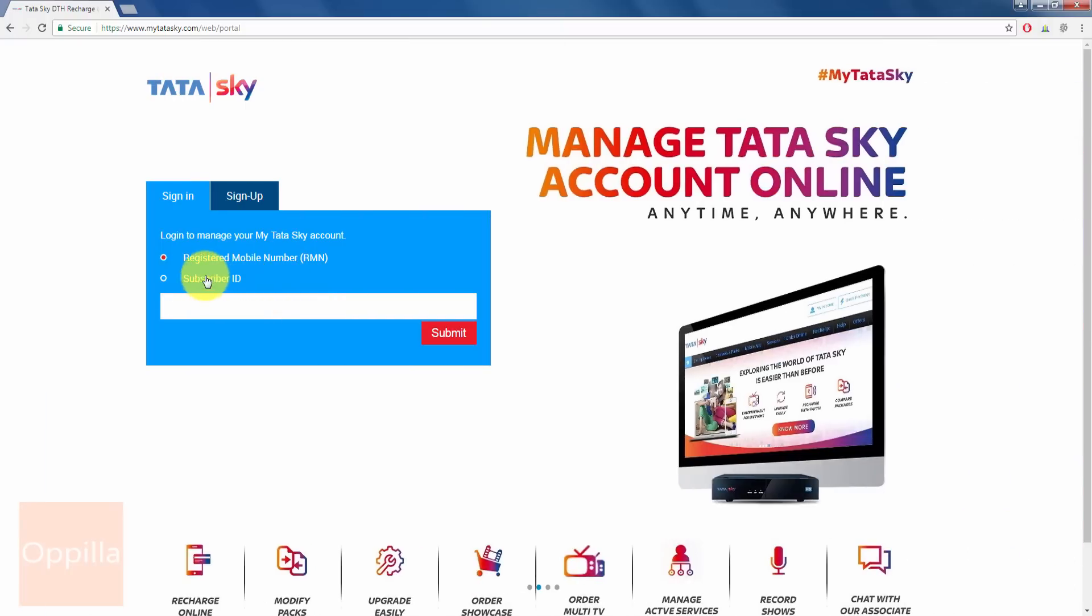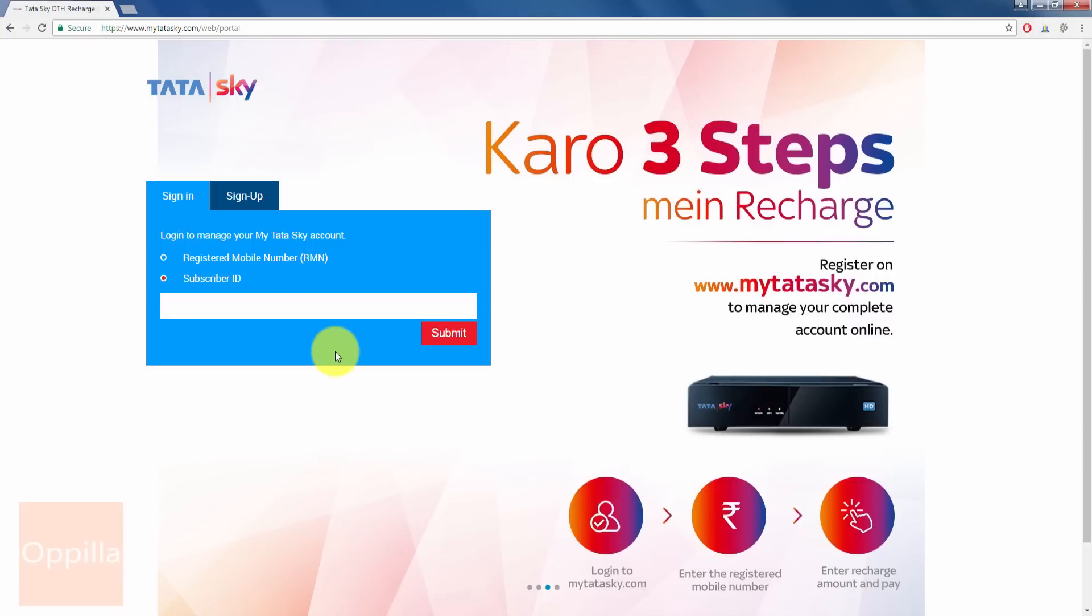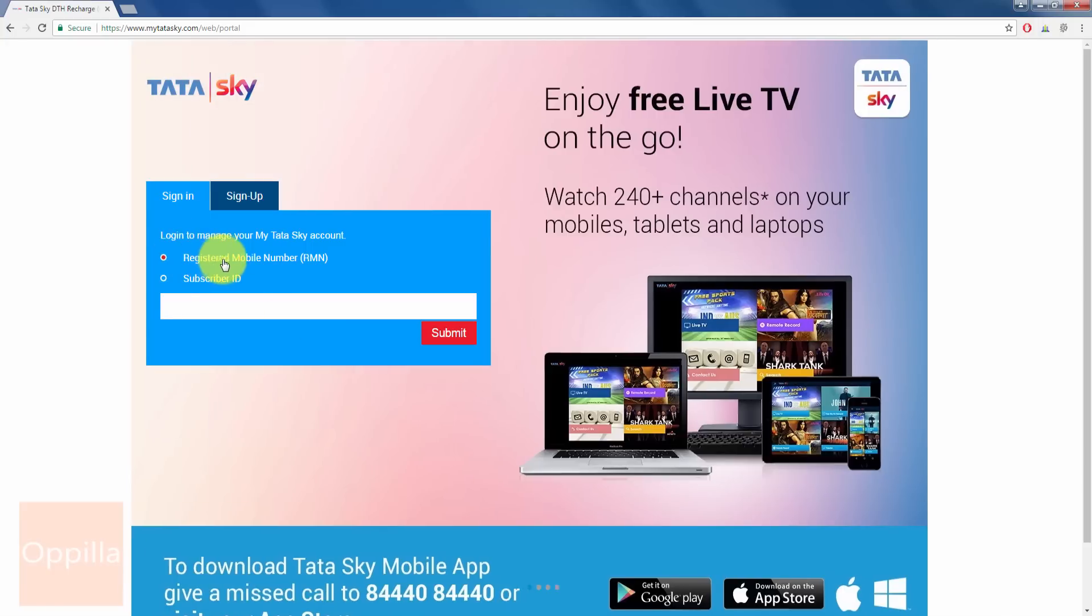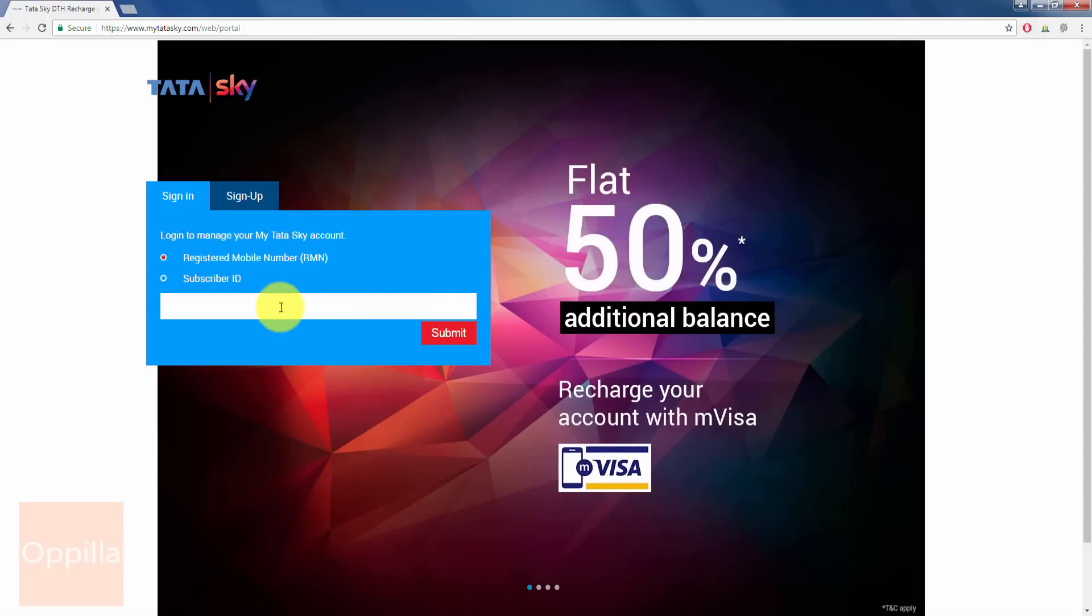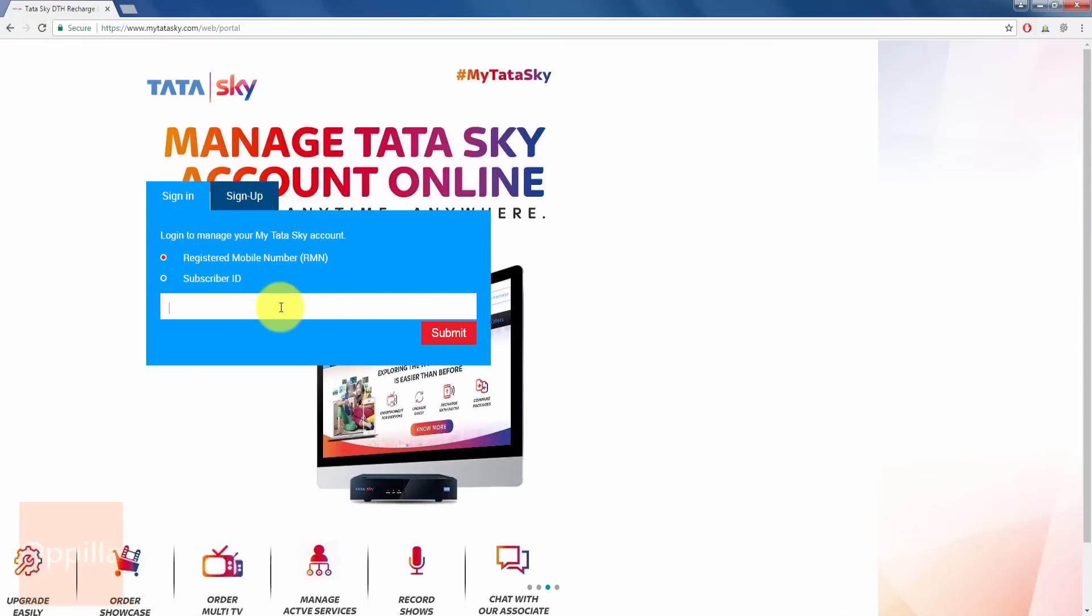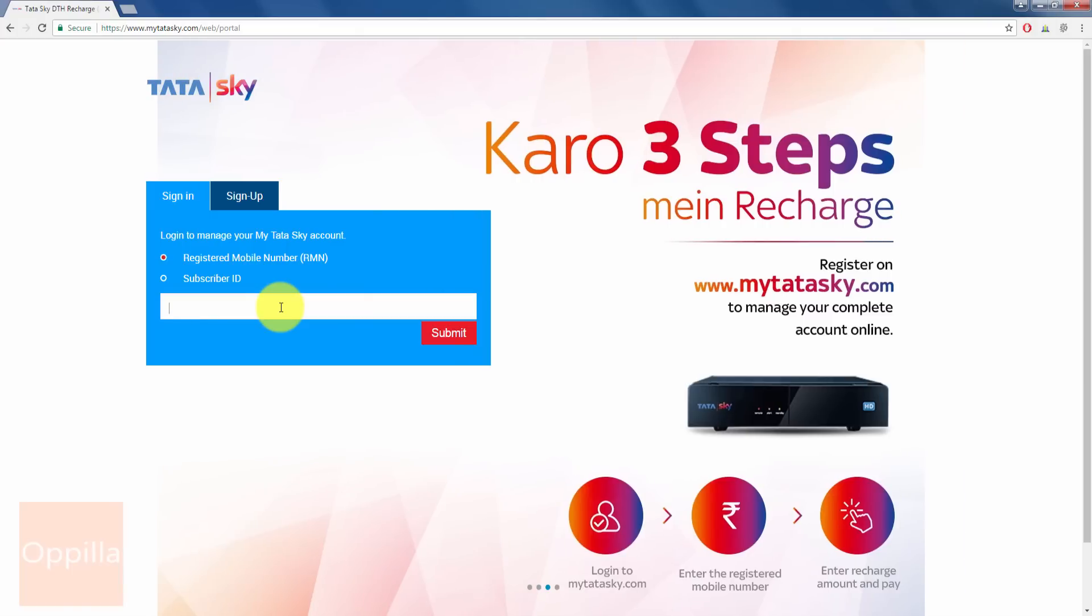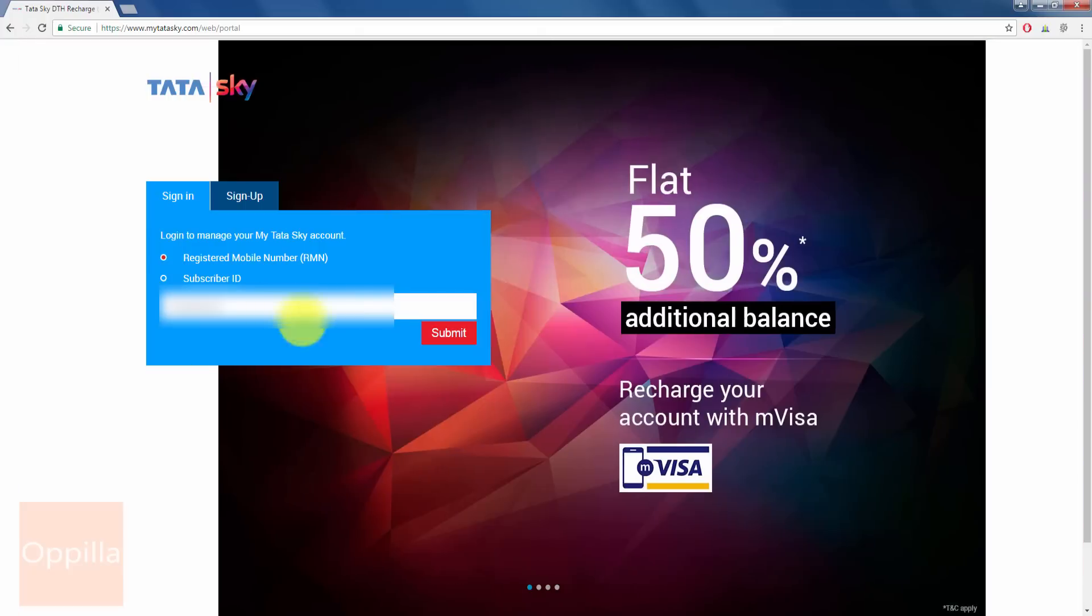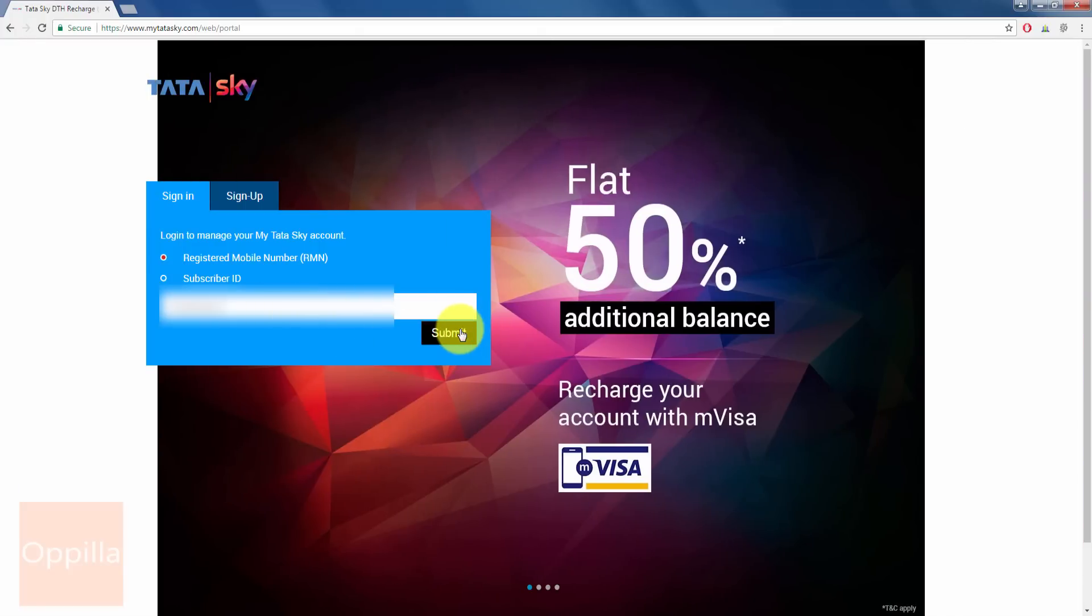Otherwise, you can enter the subscriber ID and then continue to recharge. I will leave it unchanged and continue with registered mobile number since that is easy to remember instead of remembering the random digits. So I enter the registered mobile number and then click Submit.